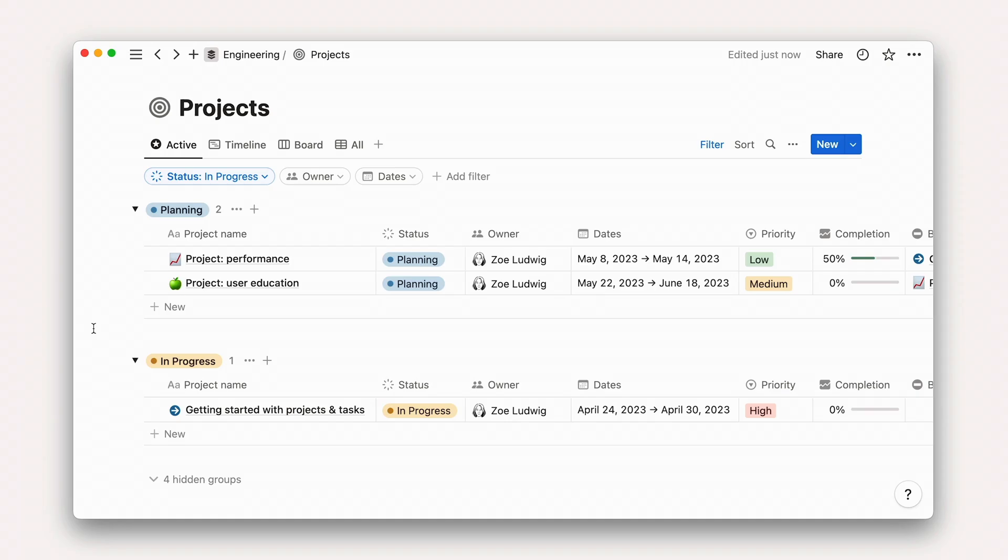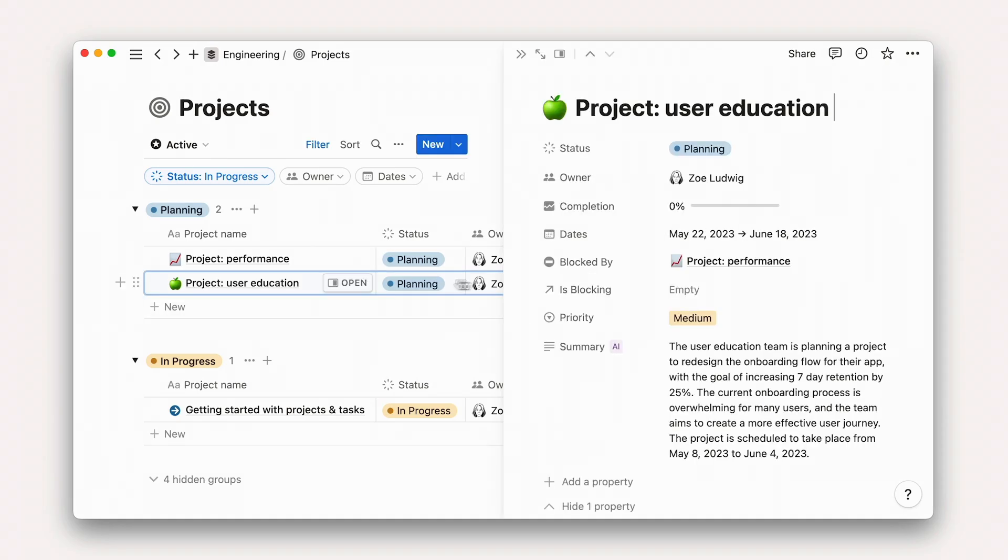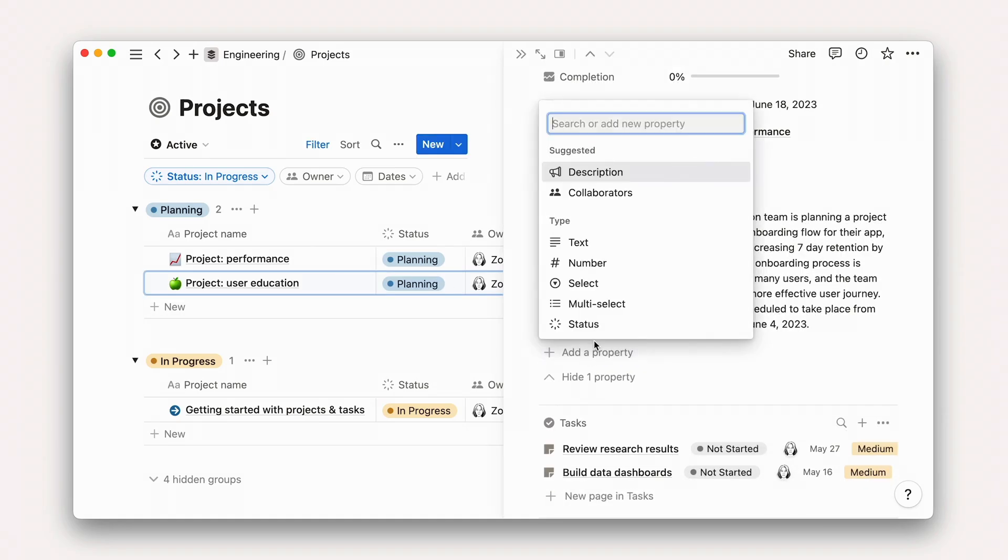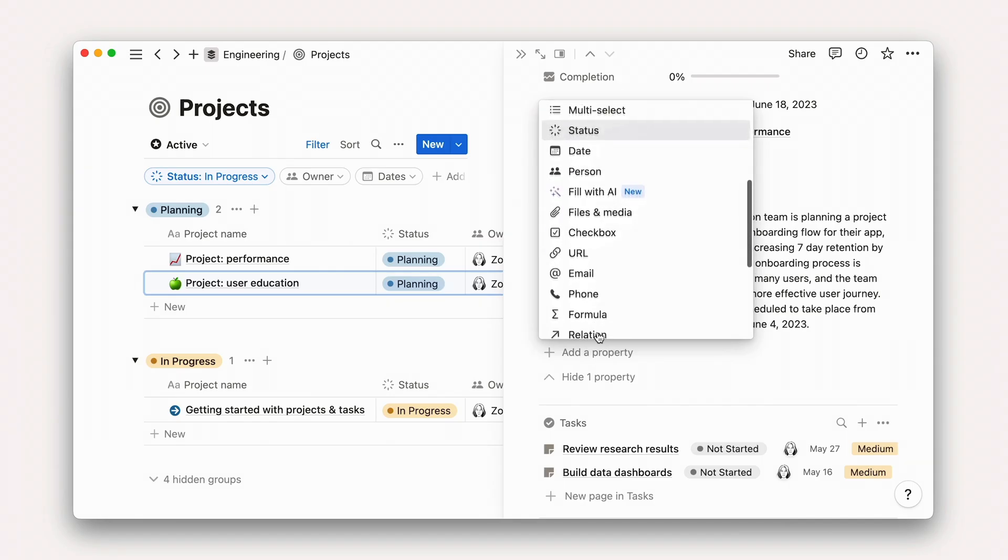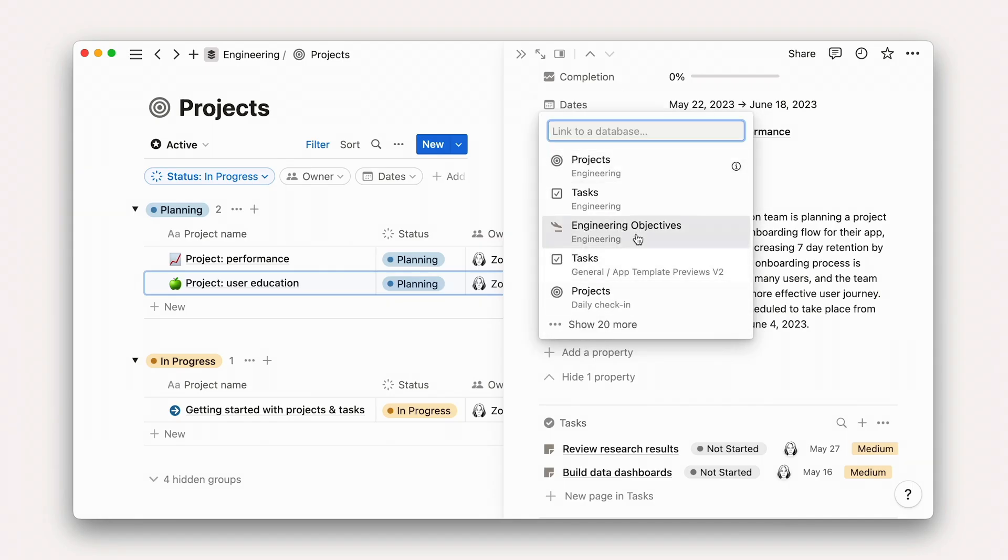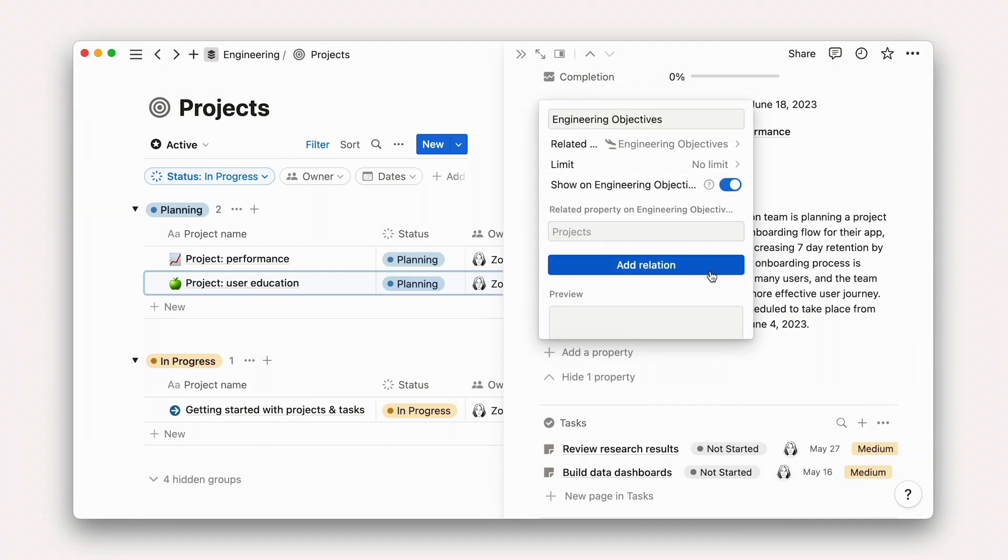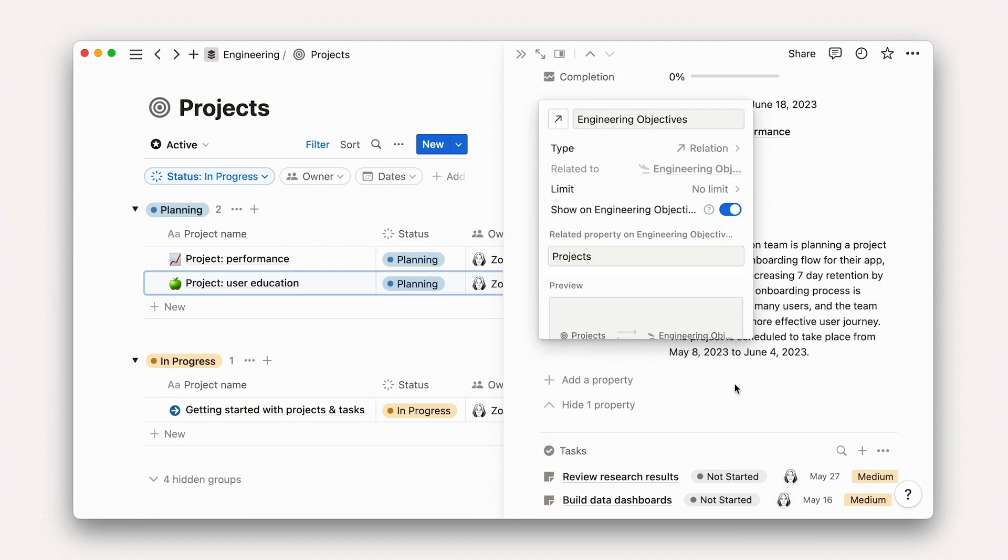That said, Notion is totally customizable so you can add as many layers of project management as you need. For example, you could relate projects to higher-level objectives or epics by creating additional relations on your Projects or Tasks databases. To learn more about database customization, check out Notion 101. Let's get started by navigating to the Marketing Projects database and creating a new project.